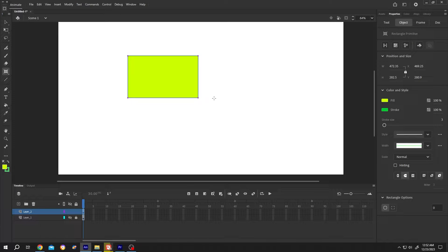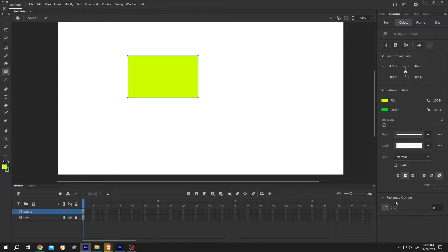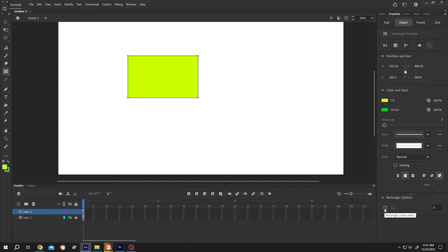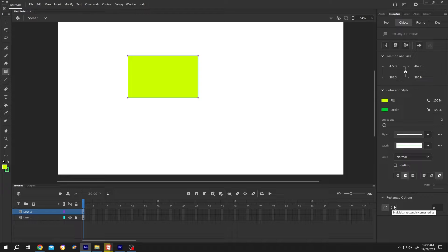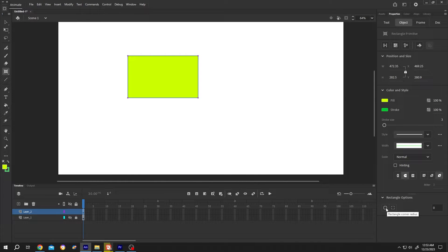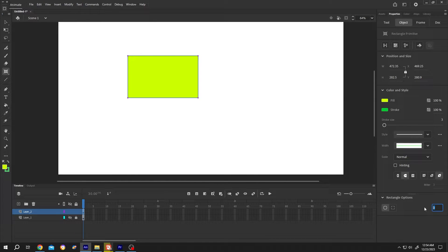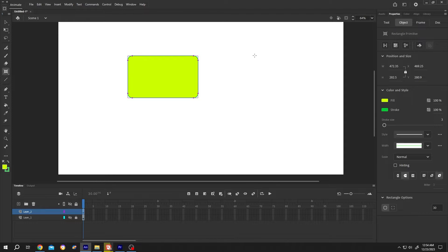For round corner, go to right side, object, rectangle options. And here we have two options. One for all of the corners and other is for a specific corner. Let's change the value for all of the corners. It's totally up to you. Let's put 30. See, all the corners are rounded.